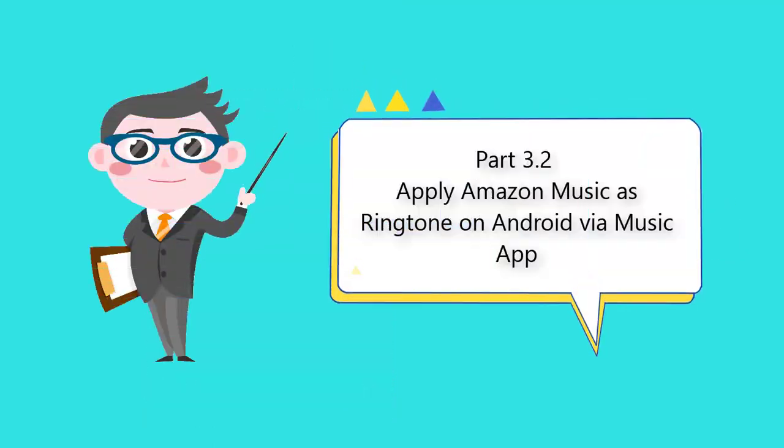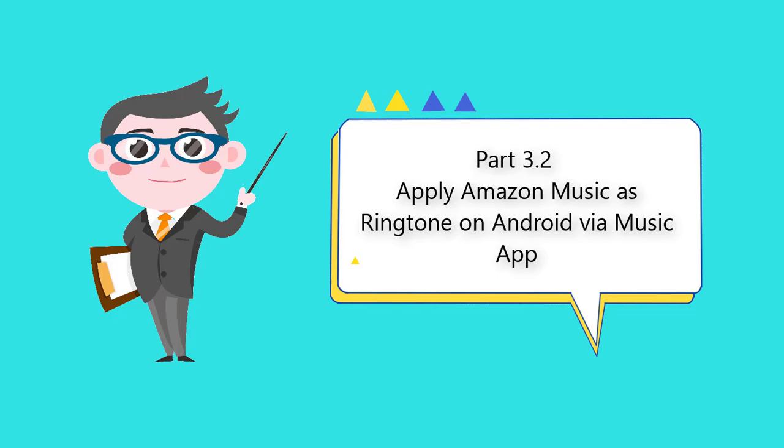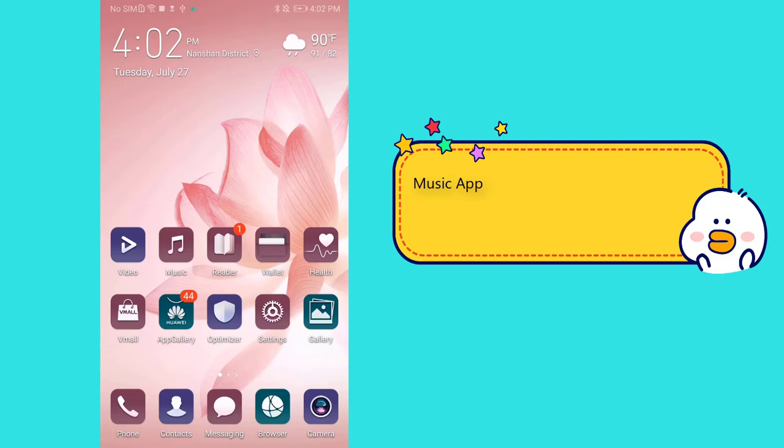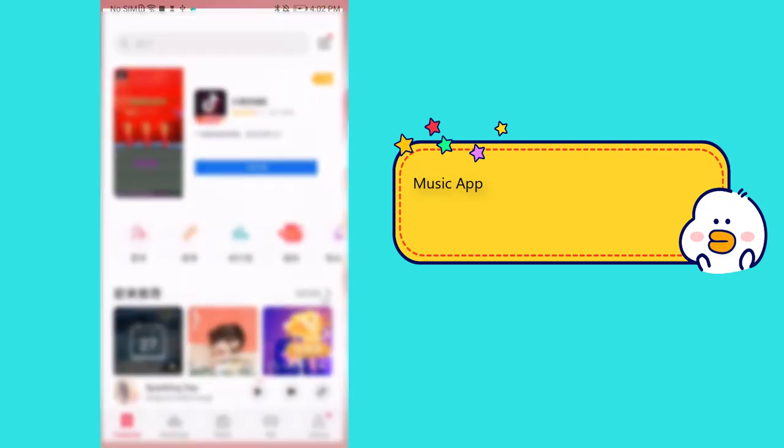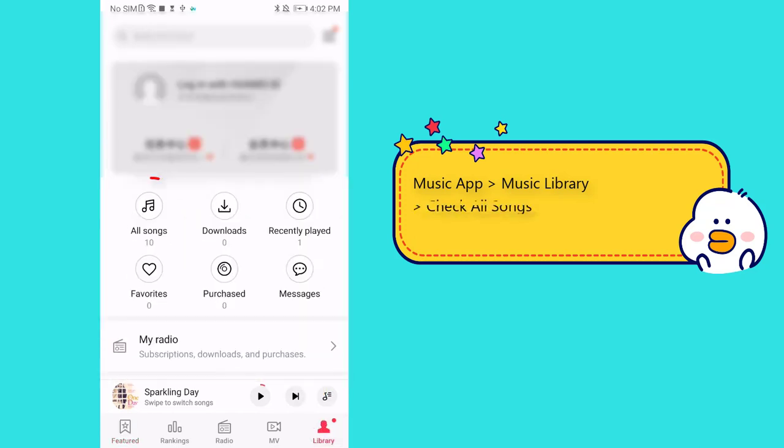Part 3.2: Apply Amazon music as ringtone on Android via music app. Open the music app on your Android phone. Go to music library. Check all songs.